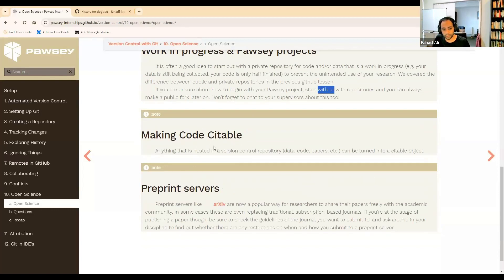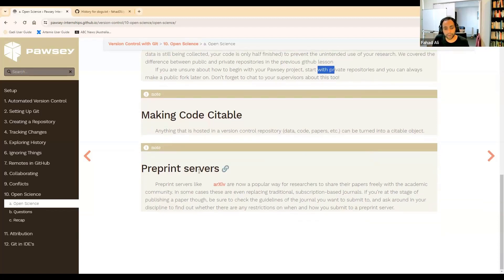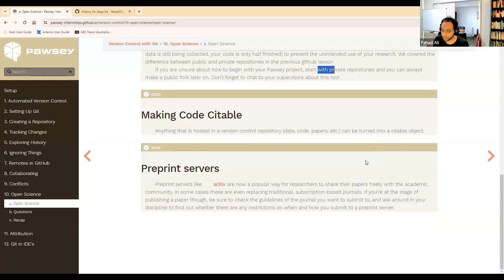Code should be citable — anything held in a repo is citable because someone else can provide a link to your repo and reference your work. Hopefully you'll know about things like the arXiv, which is a preprint server — that's how you can share your academic papers with the community before it's accepted for publication in a journal. Some journals have rules about whether you're allowed to do that before acceptance, but there is a growing consensus that this is quite important. If you intend to submit to a journal, do read up on the guidelines regarding preprint server submission.